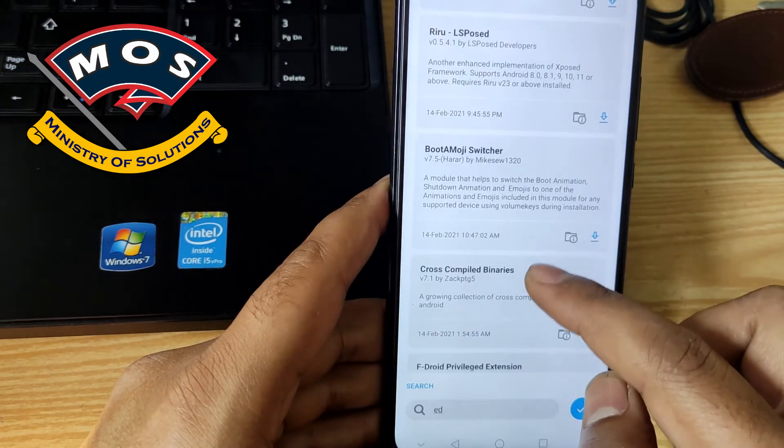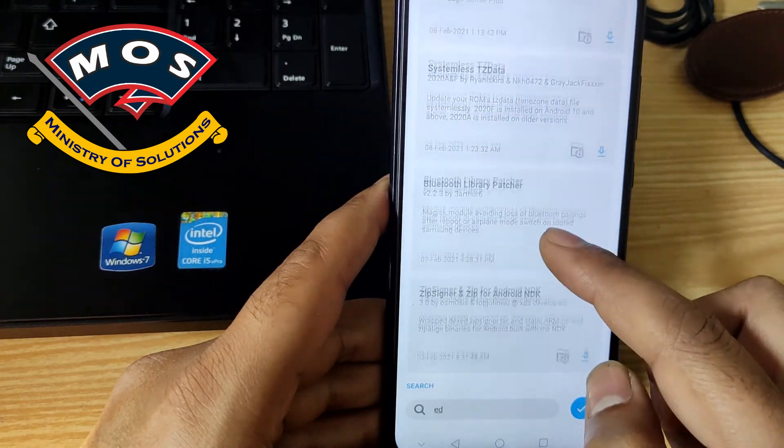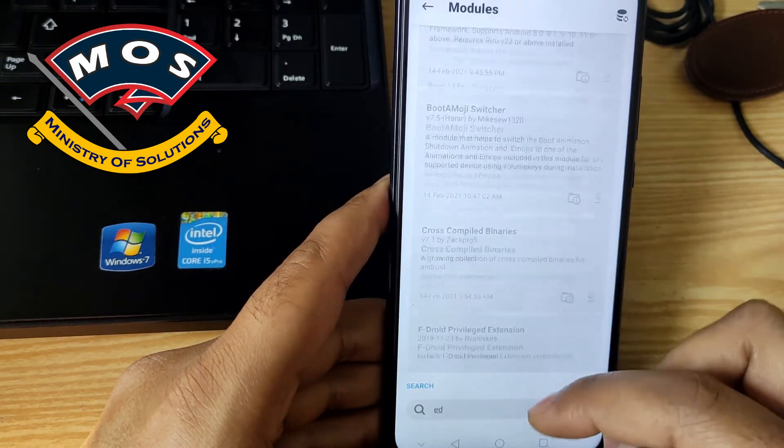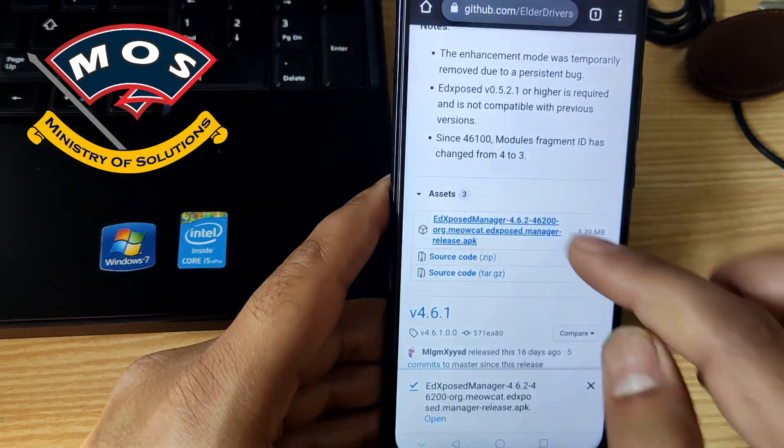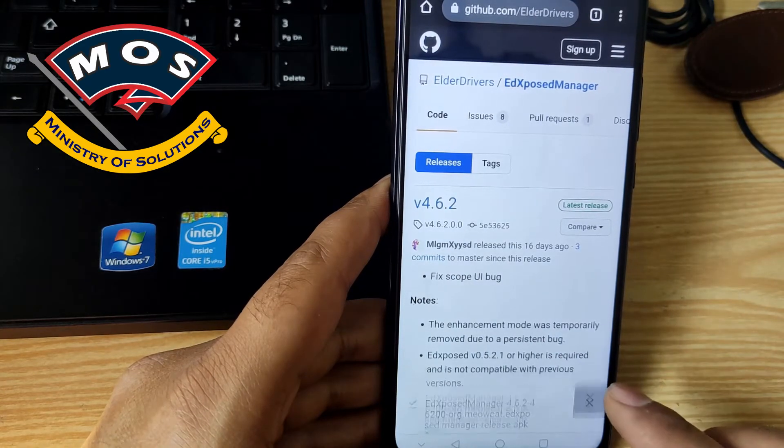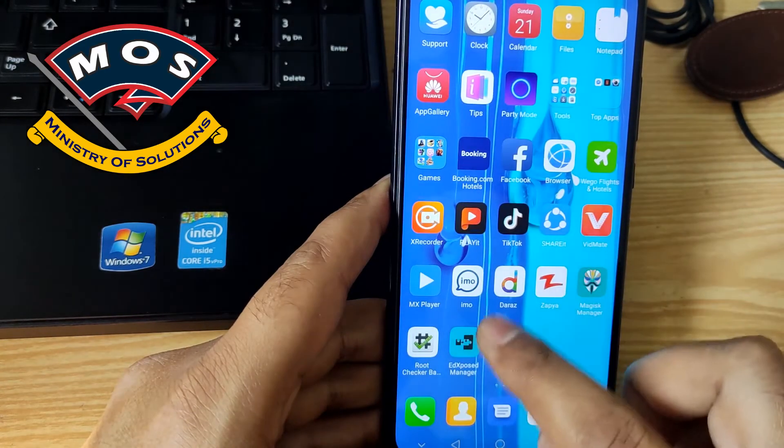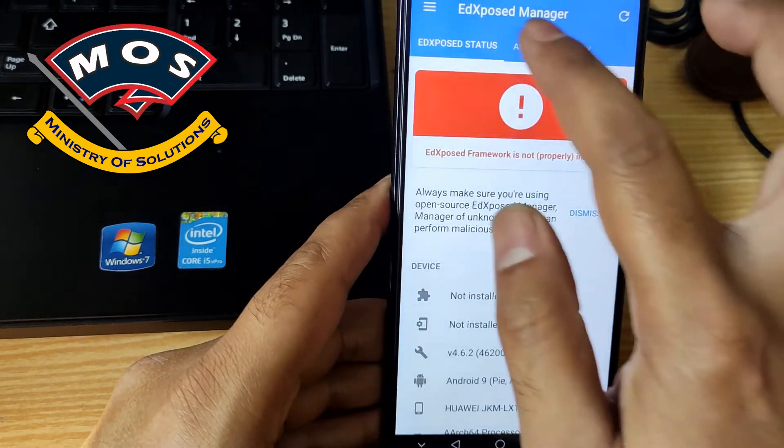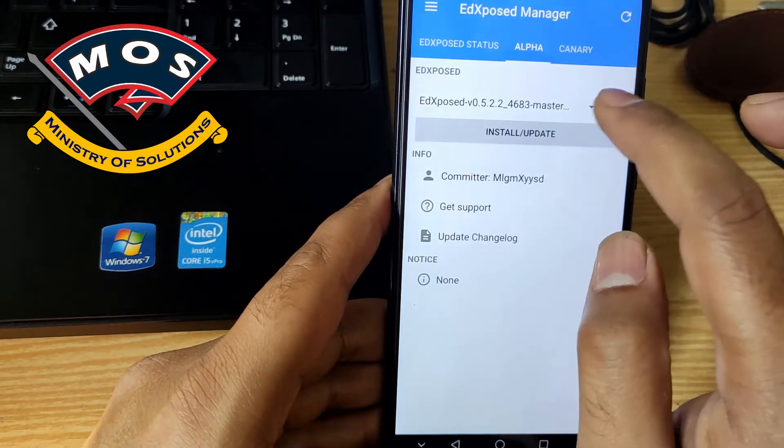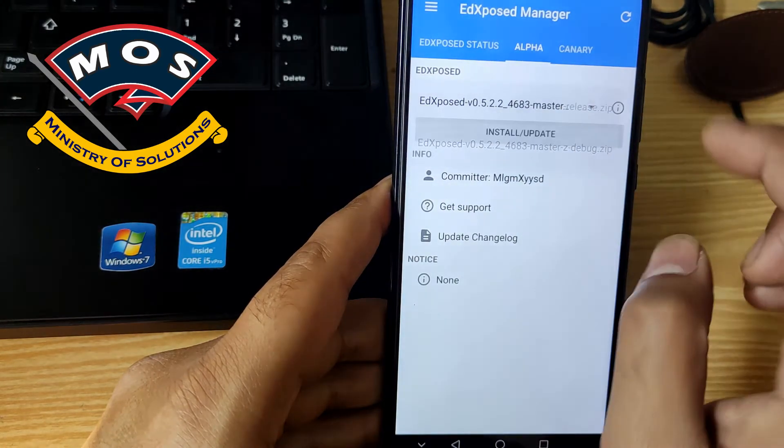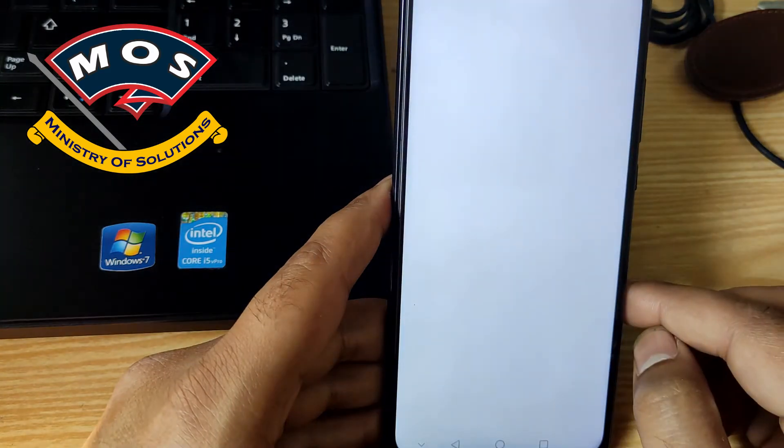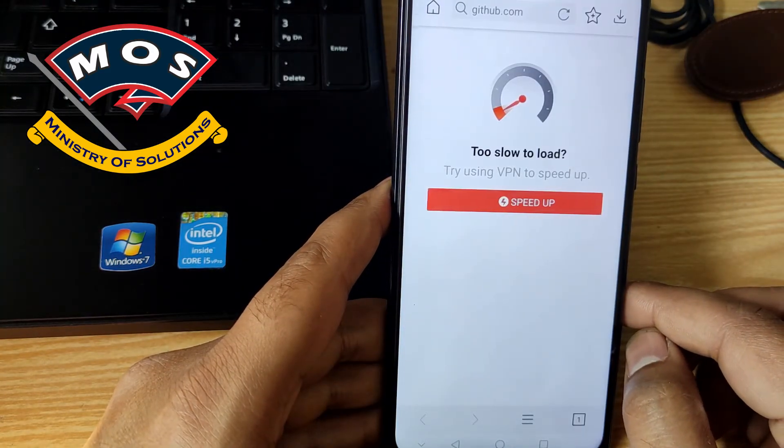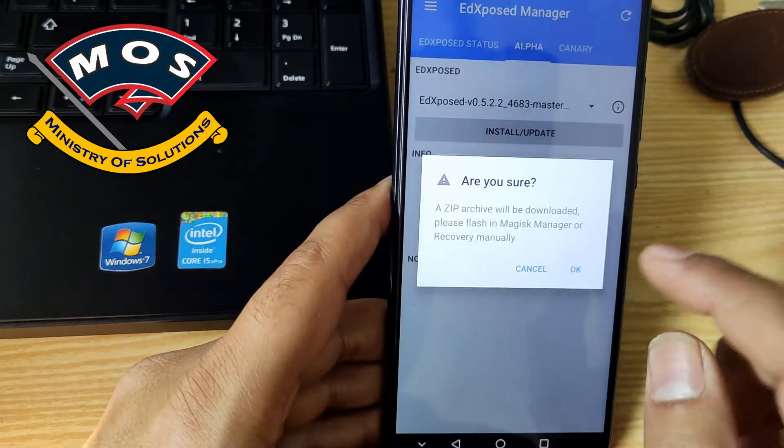Now we need to install Xposed framework. You can also search in Magisk modules but I will download it manually from Xposed manager. Because I am not sure if that is listed in Magisk modules list, if it is same version or different version. So in Xposed you need to tap on alpha tab and there you need to select master release version.